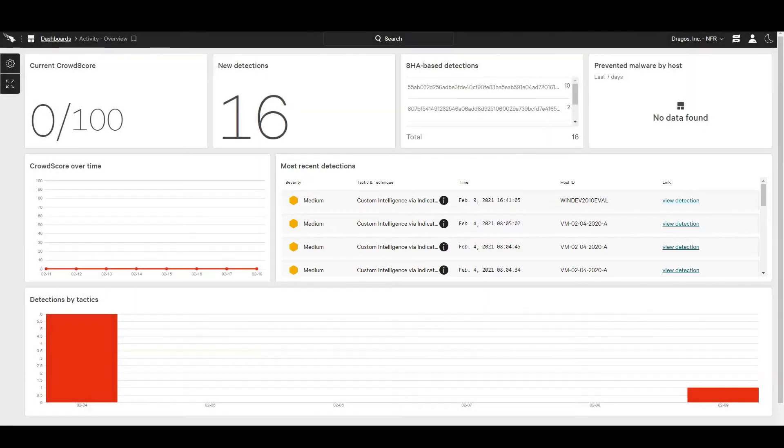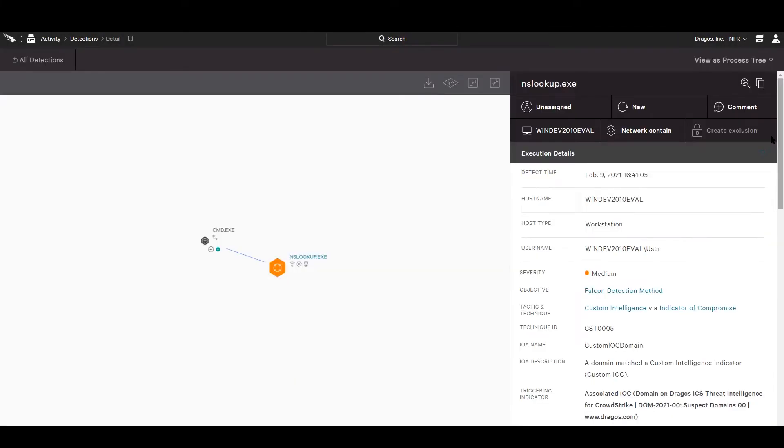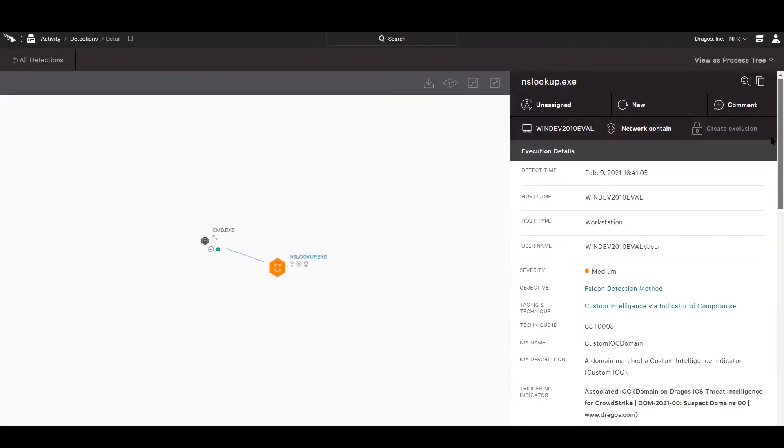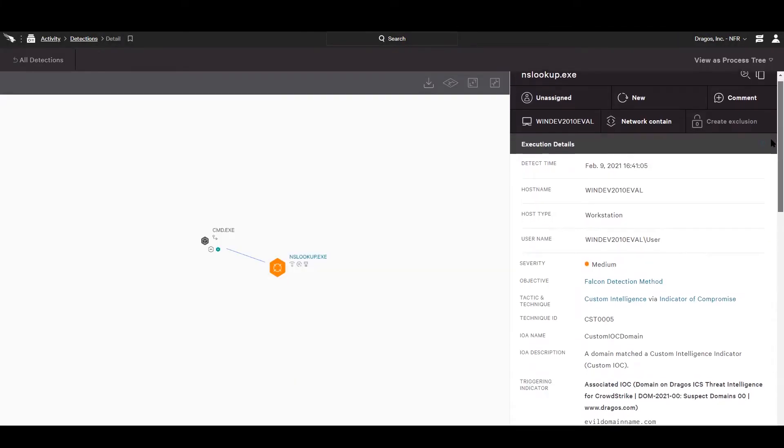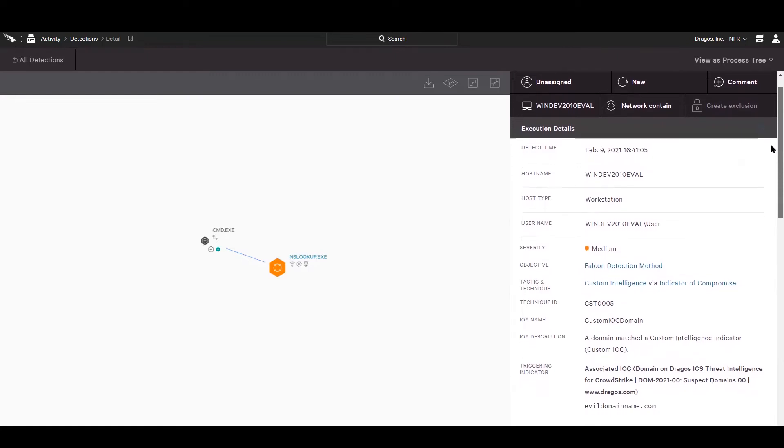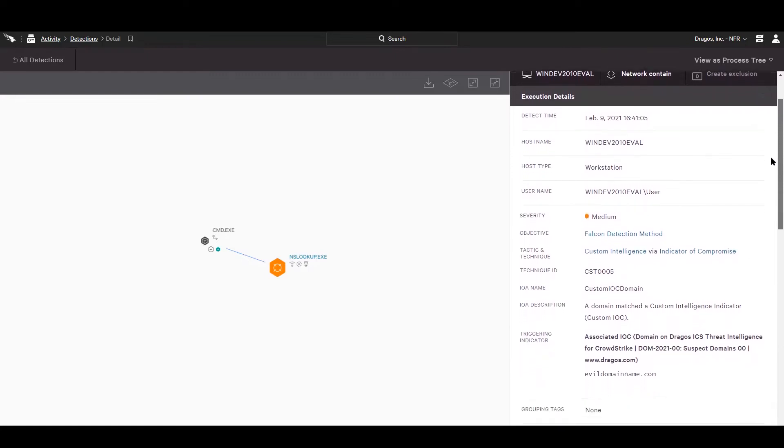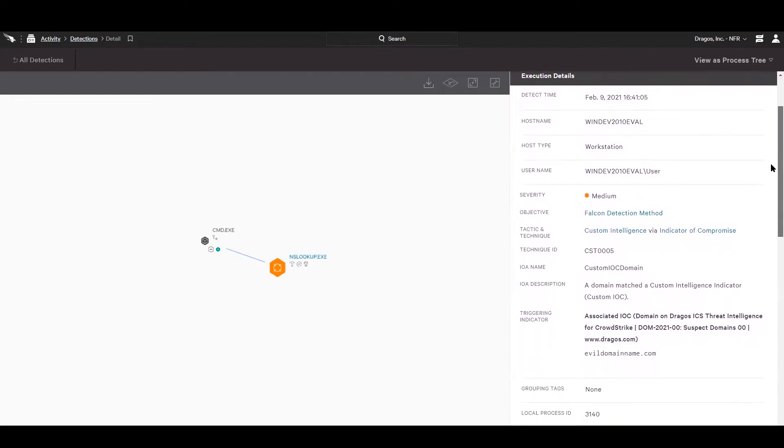From here, the analyst can follow their typical response process by jumping into the detection to gather additional details, such as the impacted endpoint, the responsible user, the executing process—nslookup.exe executed from the command line—and surrounding events.